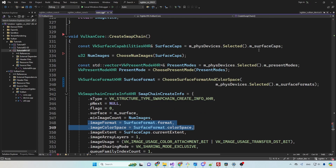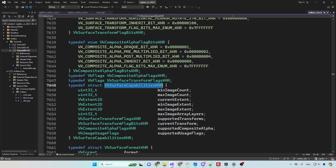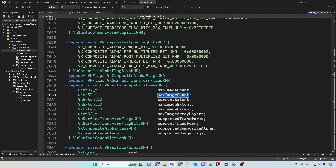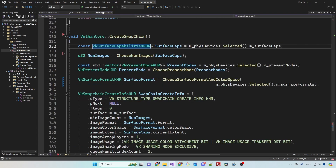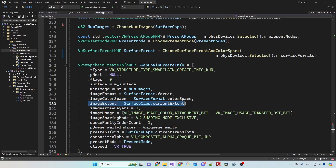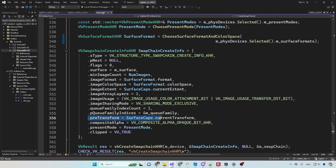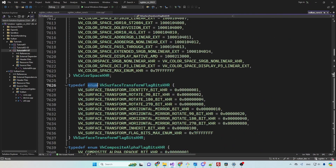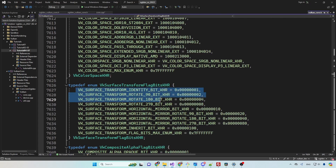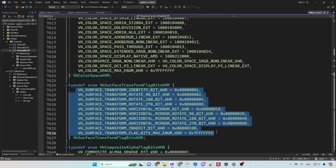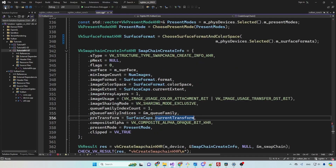From the selected physical device we also grab the surface capabilities structure. This structure contains the minimum and maximum number of images, the extent of the window which is the width and height, and a bunch of other stuff. From this structure we take the current extent and set it as the extent of the image so that it will match the surface. We also take the current transform and set it as the pre-transform of the swapchain. This attribute allows us to specify that some transformations such as rotation or mirroring must be applied on the image before it is presented to the user. We don't want any of this right now so we simply use the current transform.